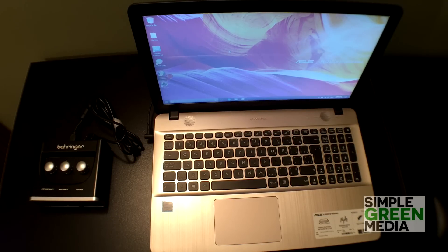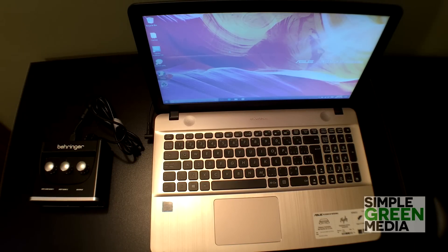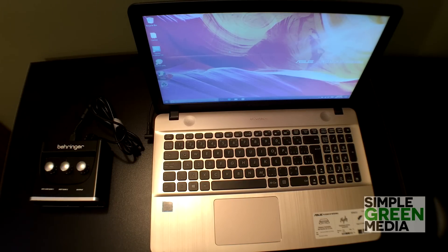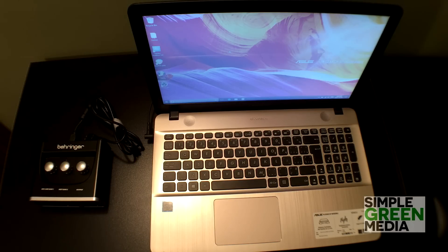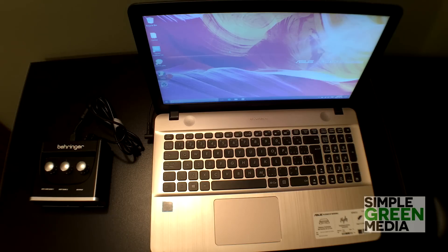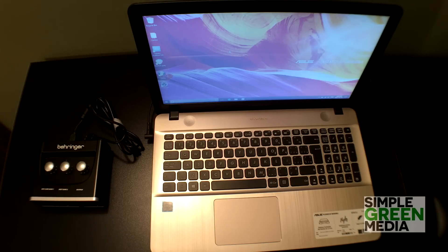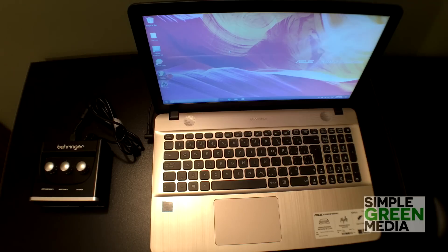In today's video we're going to look at installing the drivers for the Behringer UM2 onto Windows 10. These are the proper drivers, not the ASIO for all driver that Behringer recommends right out of the package, but they actually have drivers that they created specifically for the Behringer UM2.